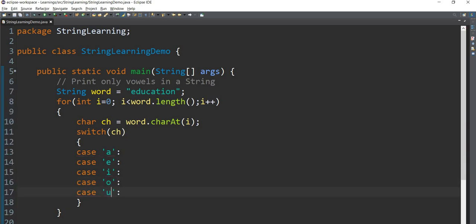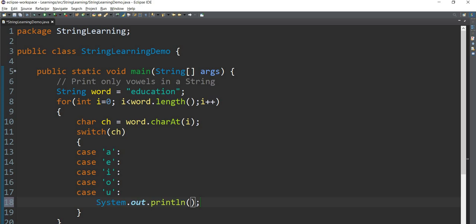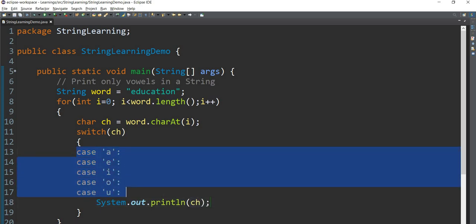We will print it inside the switch case. Then we see the break statement. When you put a break, you will see a break after each case.